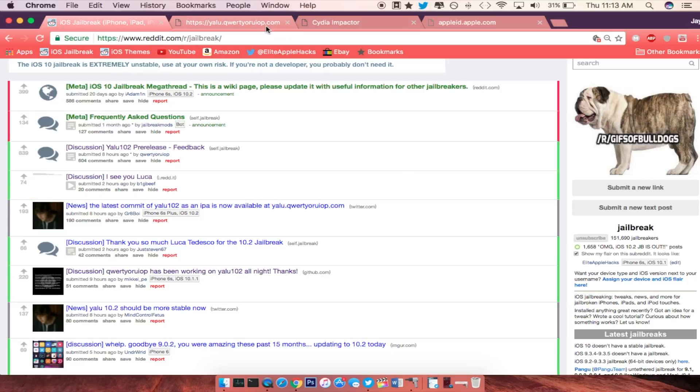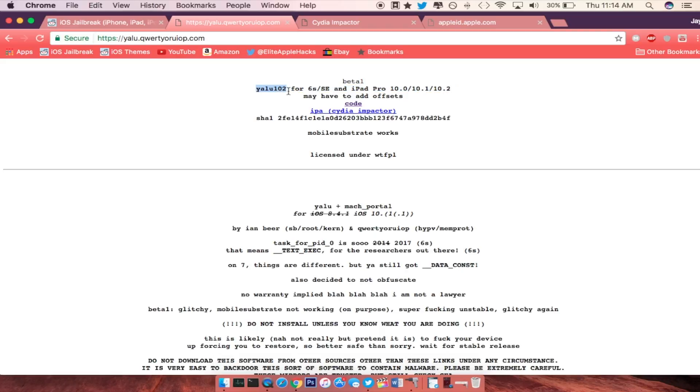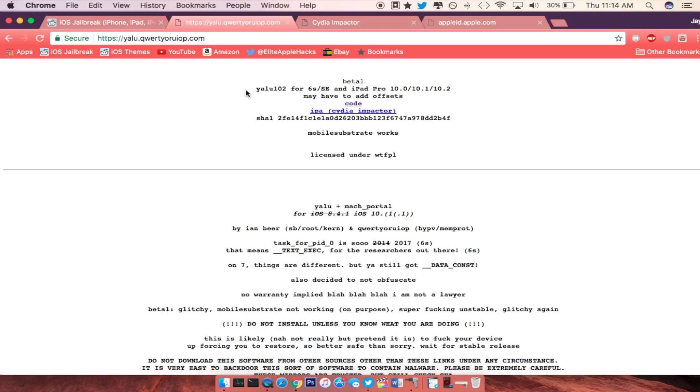So first off, what you want to do is head over to his website which will be the first link in the description below, and you want to download the IPSW which is going to be right here at the very top. So right here it says YALU 10.2 for the 6S, SE, and the iPad Pro, so go ahead and click on the IPA and download that.